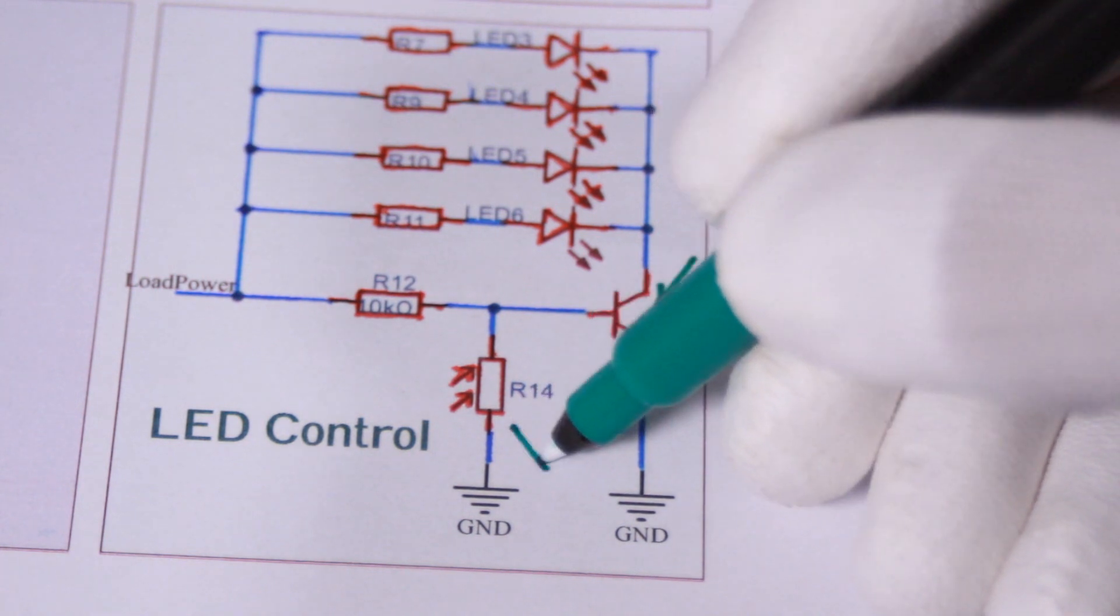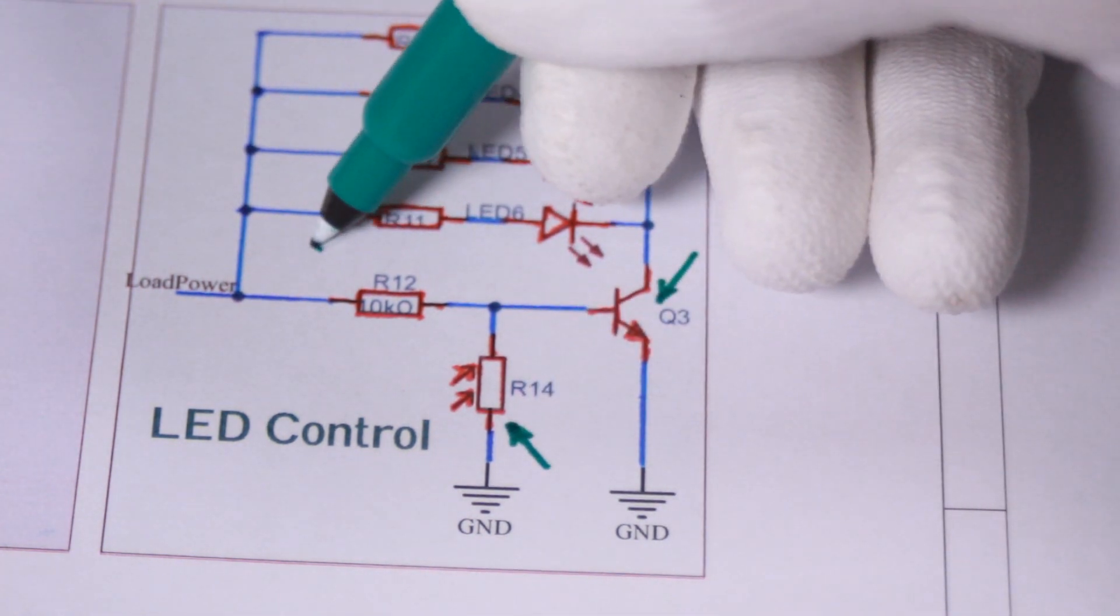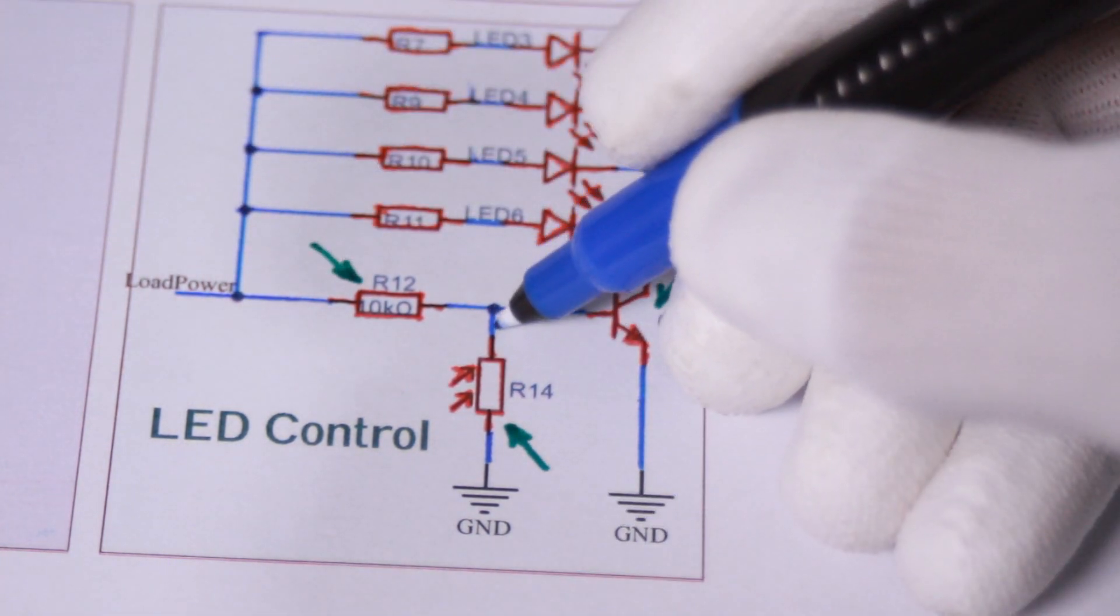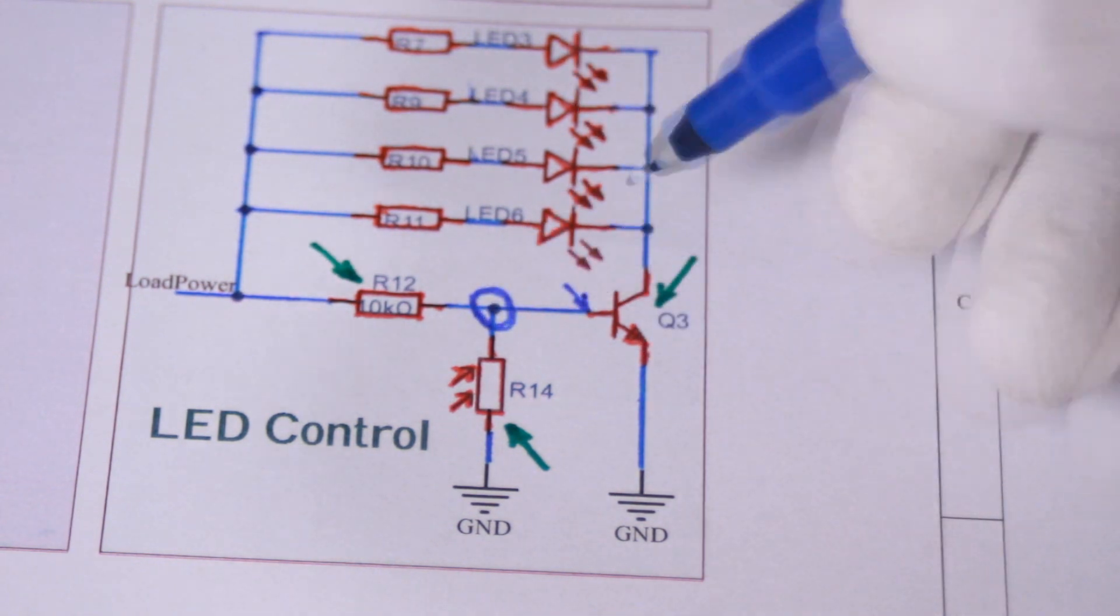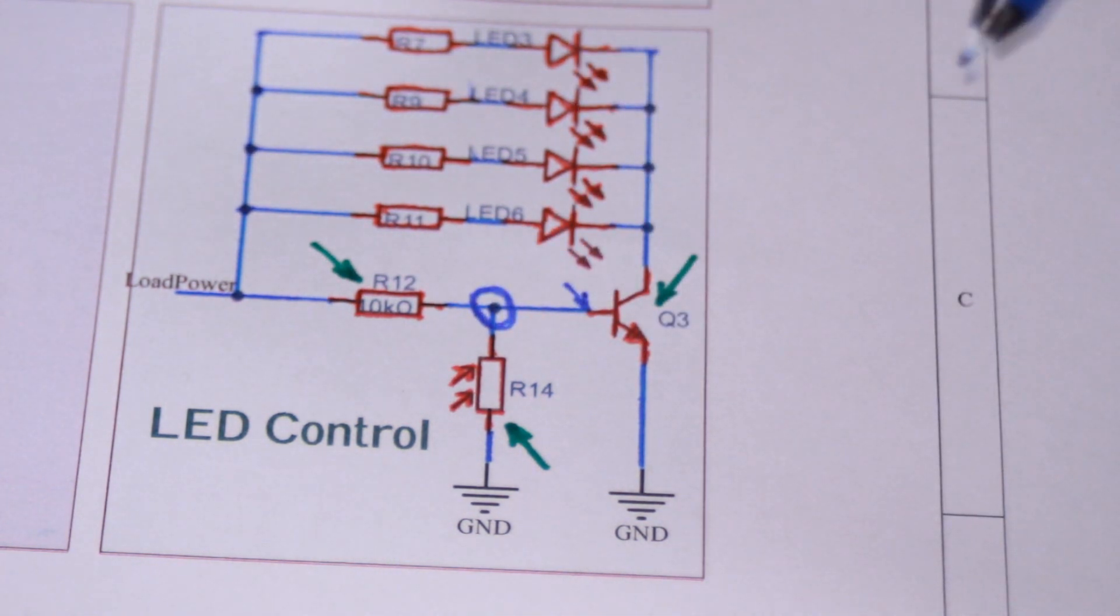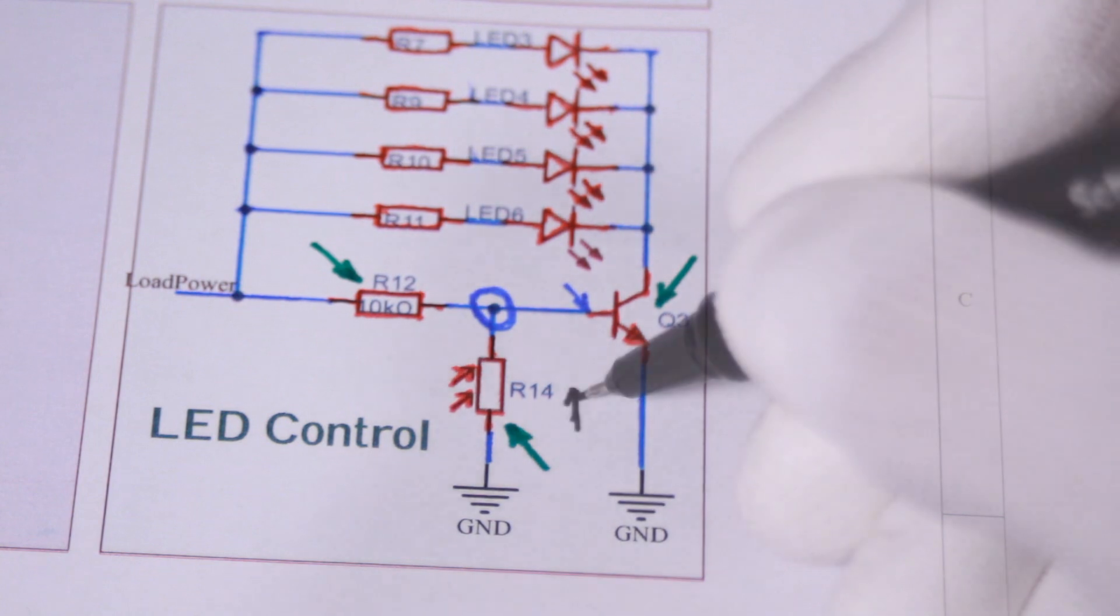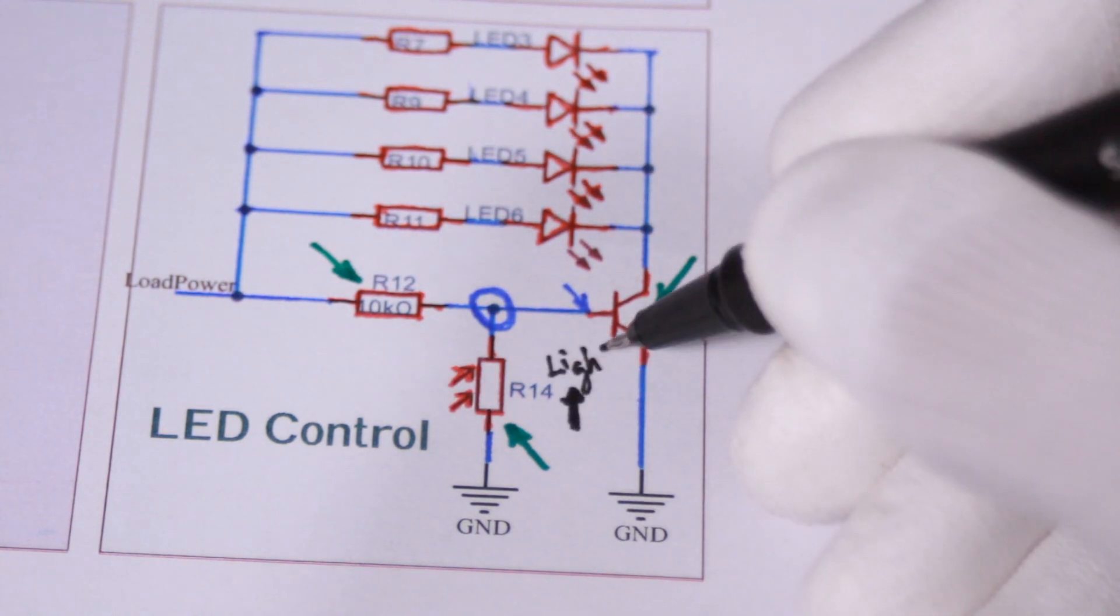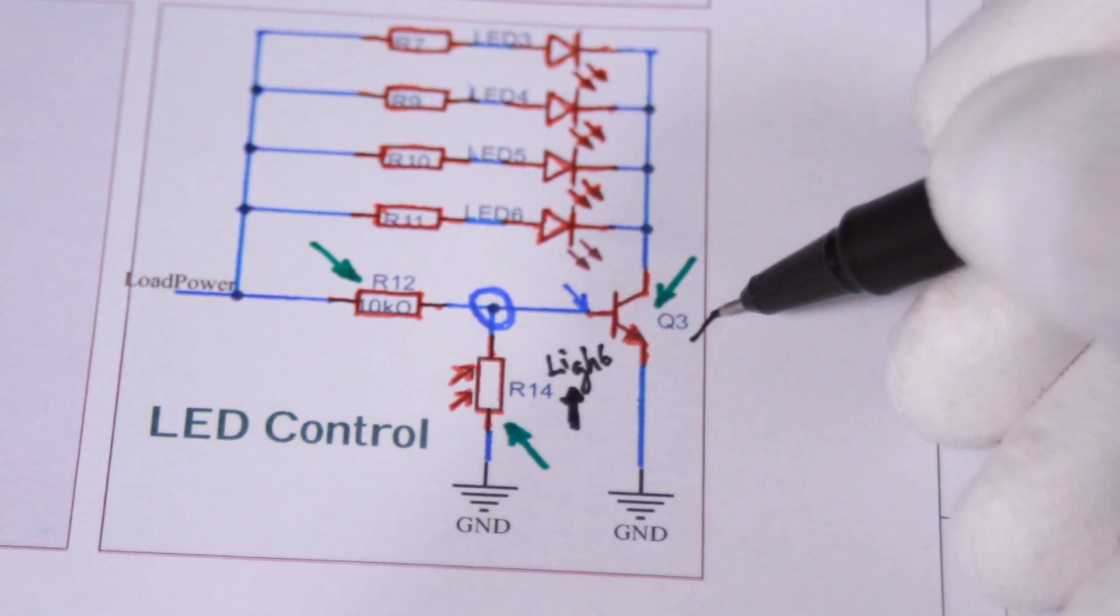I placed it in series with a 10k ohm resistor to create this voltage divider circuit at the base of the transistor. This will decrease the voltage at the base by increasing the light intensity, which turns off the transistor and the LEDs.